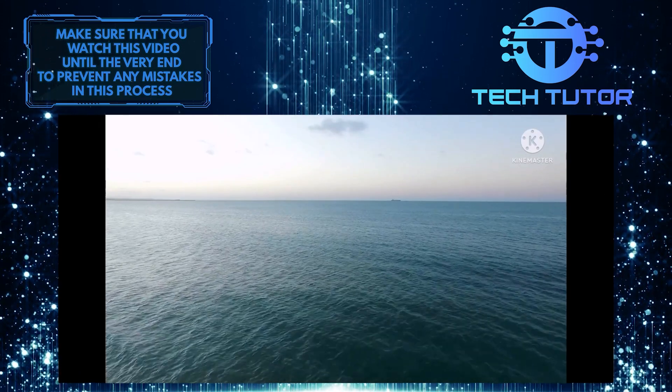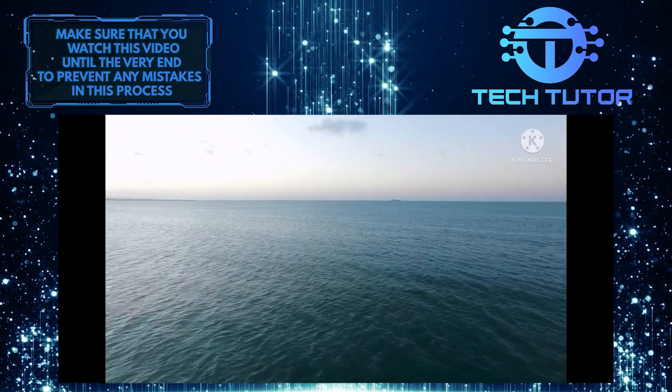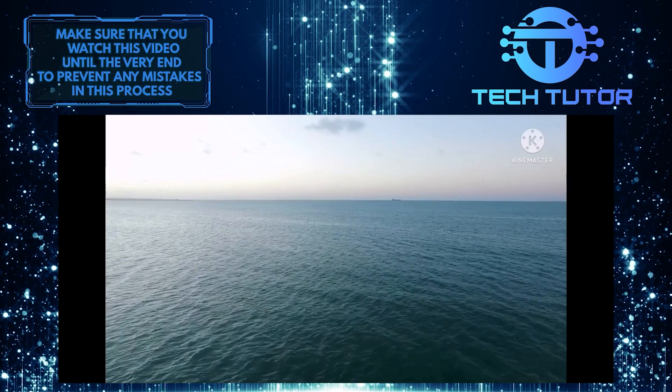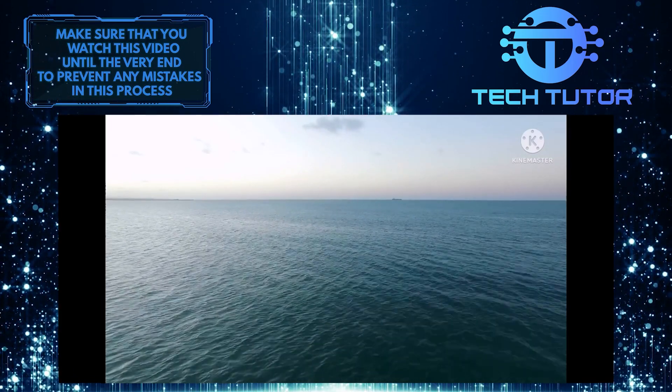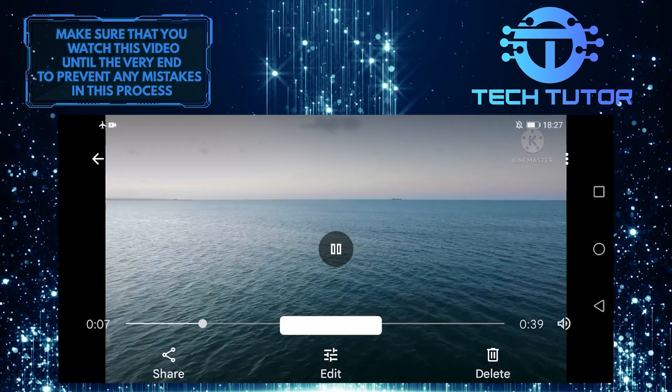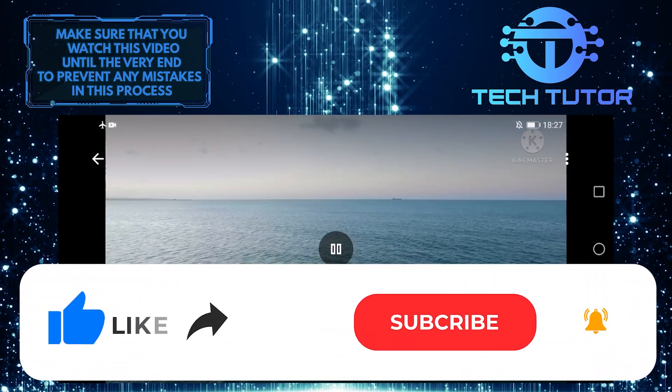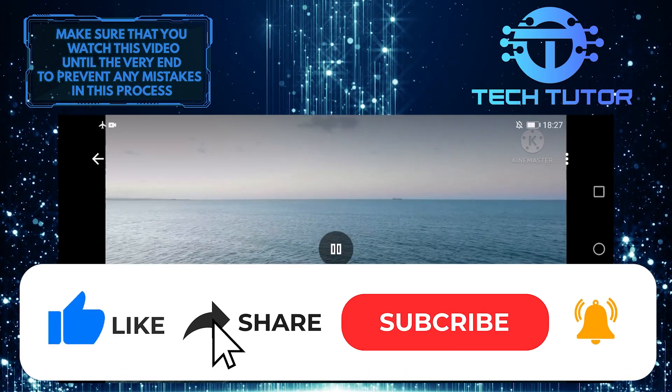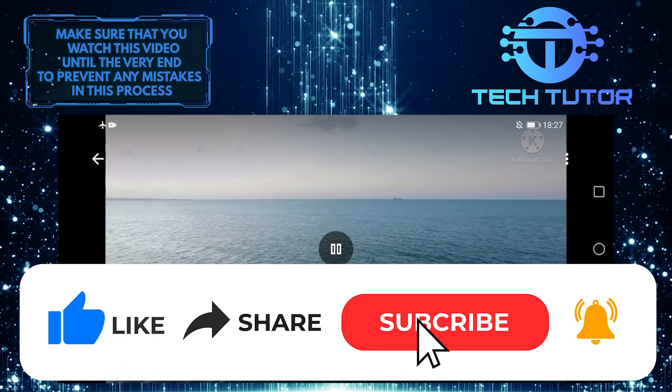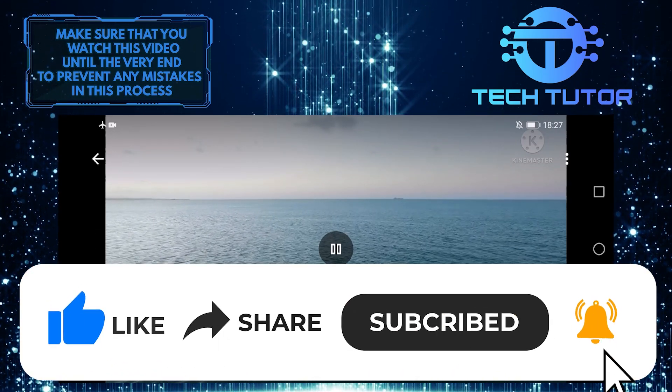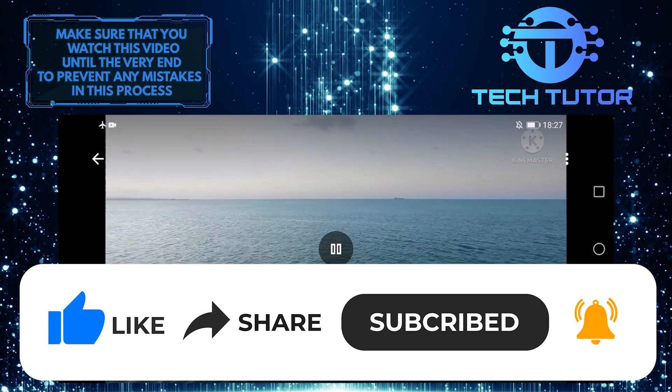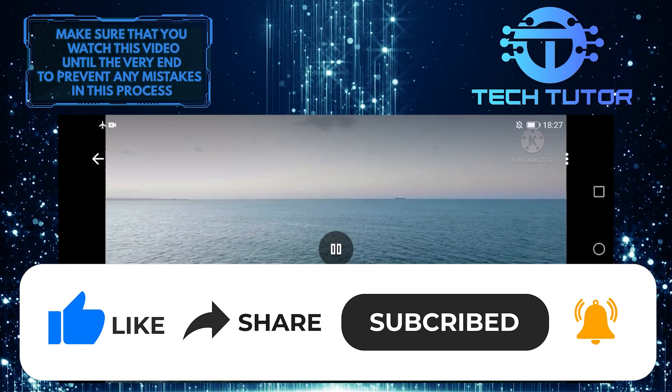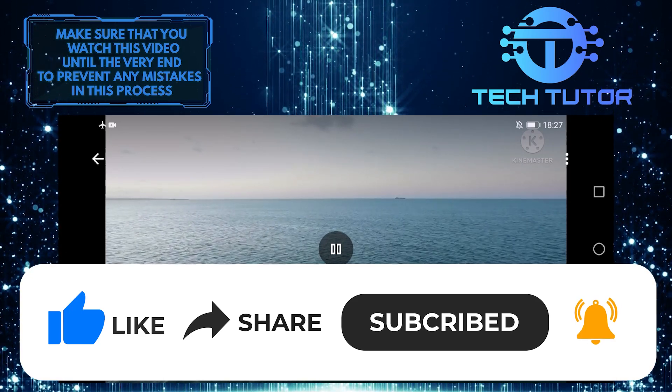So that's it for this video. If you have any questions about this process, please let me know in the comments section below. If you found this video helpful, please give it a big thumbs up and subscribe to this channel for more tutorial videos like this one. Thank you so much for watching and have a good day.